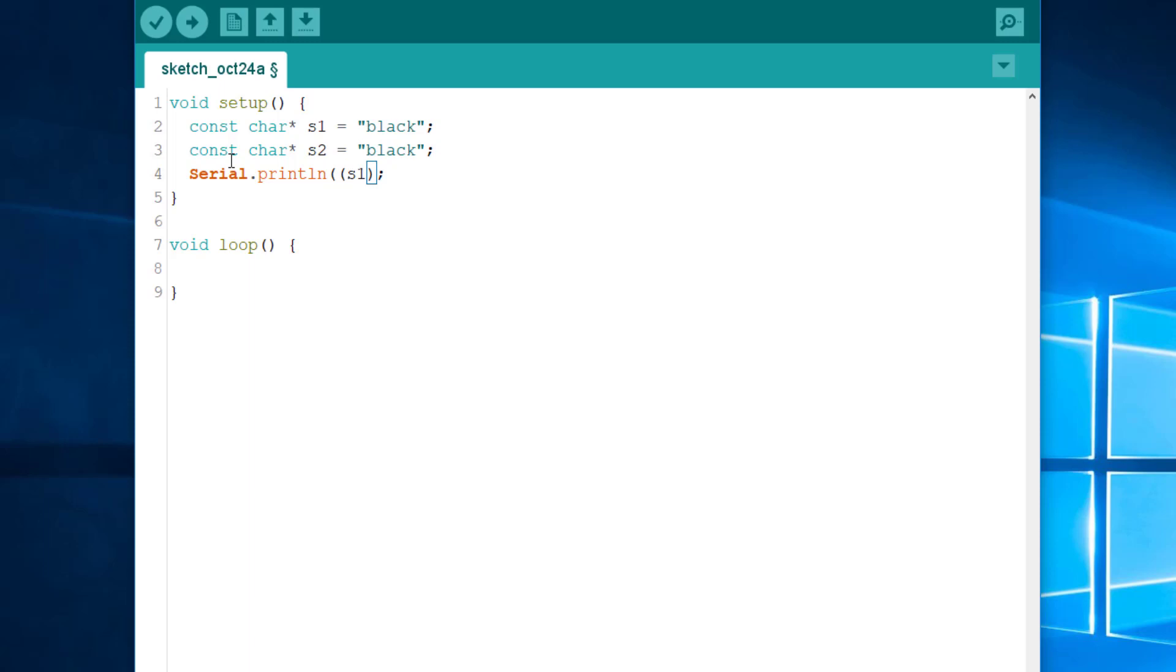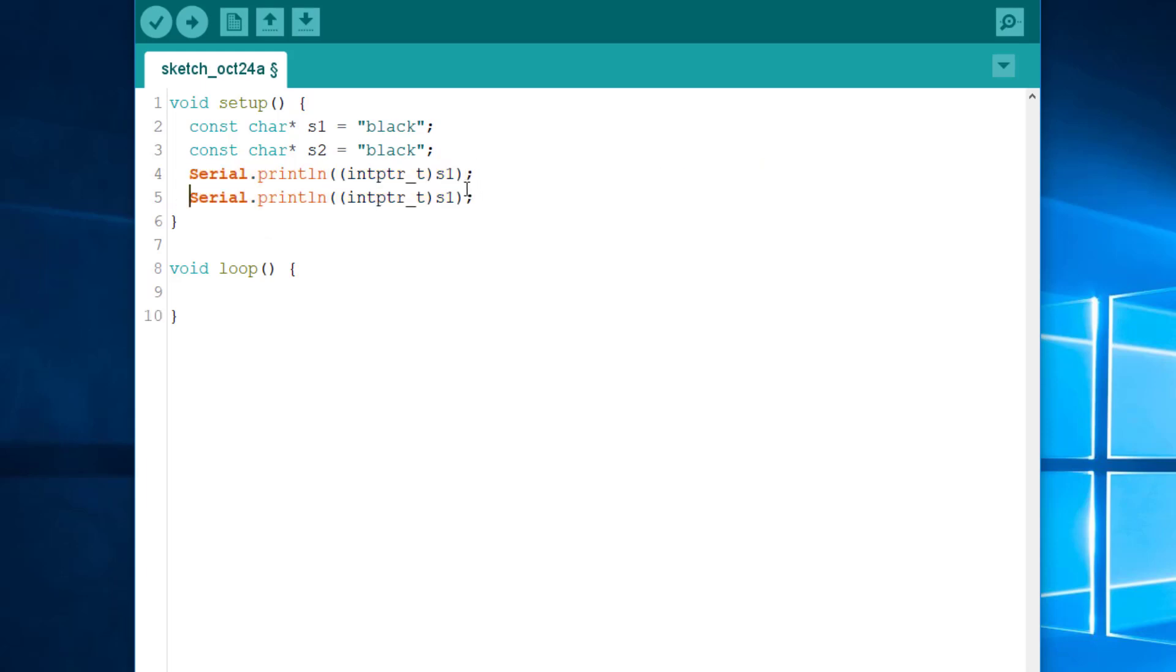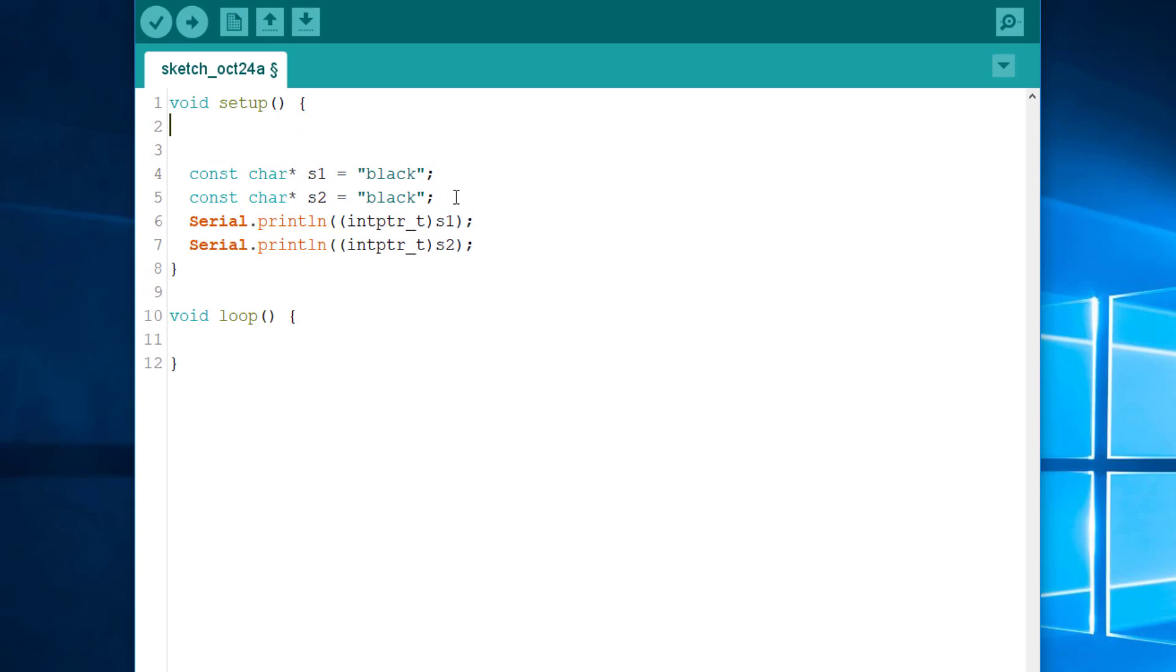But if I do that, it will print the string black. So, what I want is to cast the pointer to an integer. So, it prints the address as an integer. I will cast it to the type intptr_t. And do the same thing for s2.